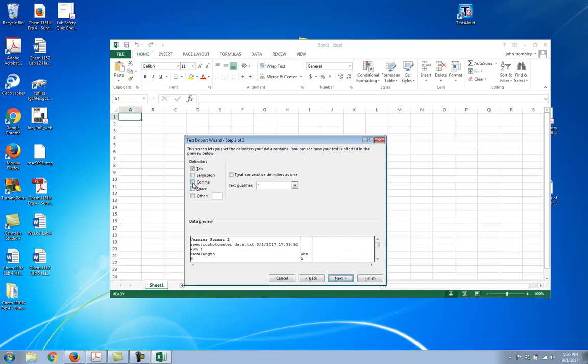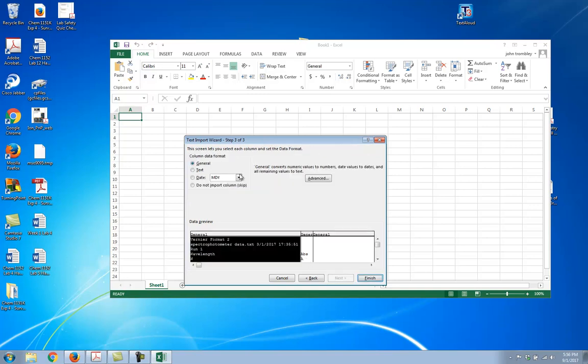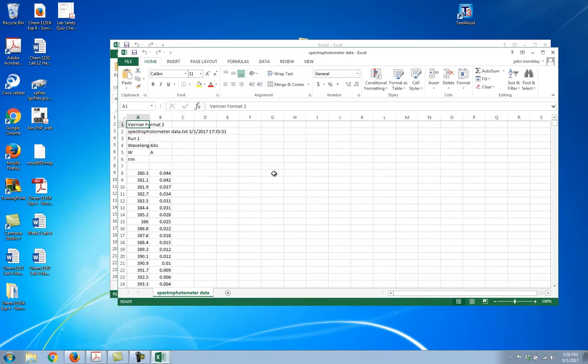This is actually a comma separated value sheet — usually a CSV — although it has a .txt on it. So you need to separate it by commas. I click the comma, and then on this next page, nothing that I need to worry about. I hit finish.